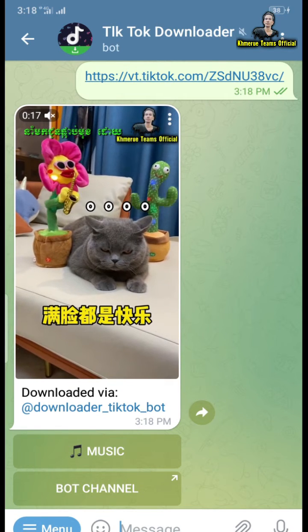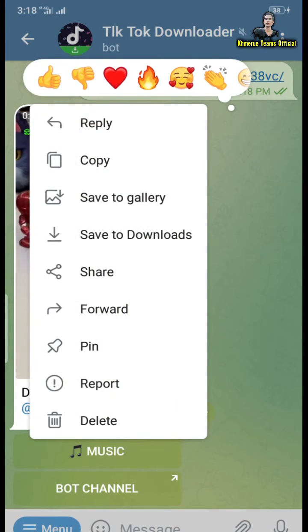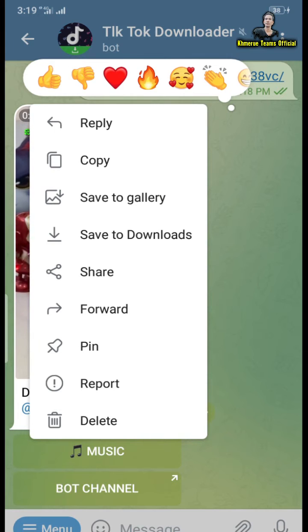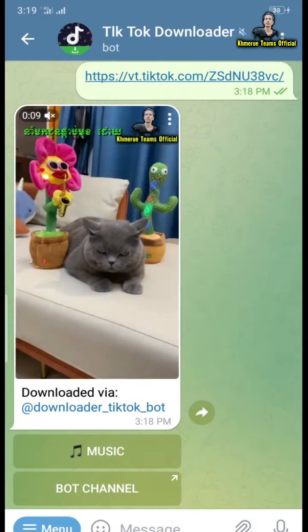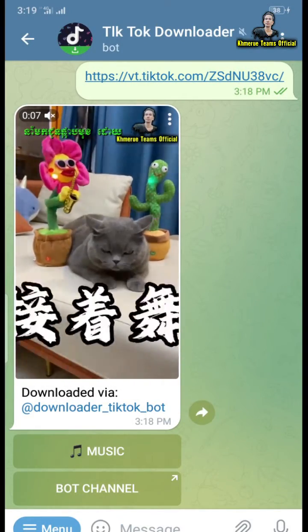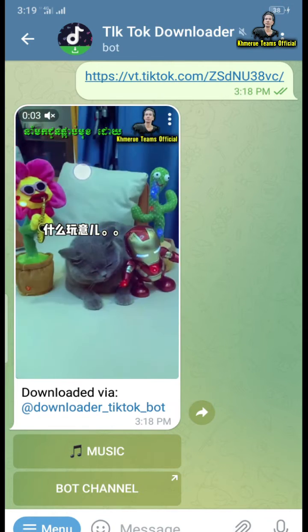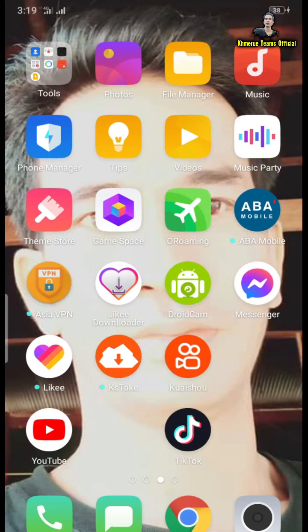Now you can see the way to download TikTok without watermark. Click on the three dots mark on the top, then click on 'Save to Gallery' and wait for the download to complete.